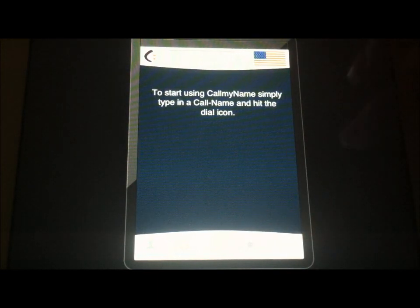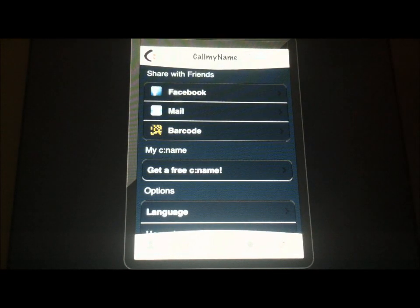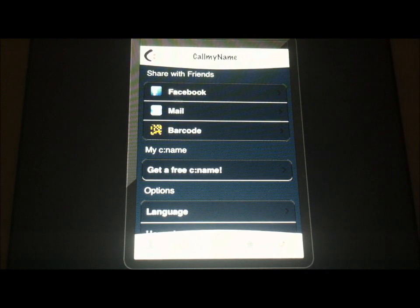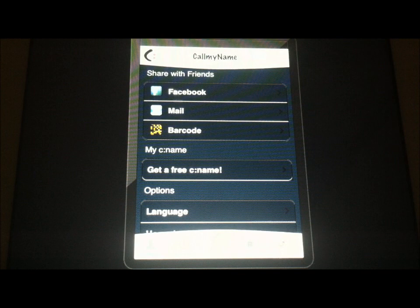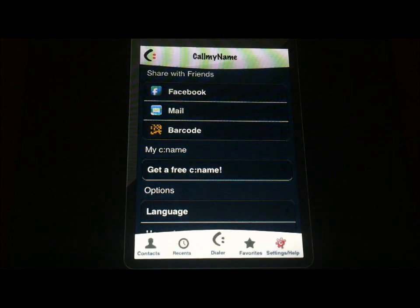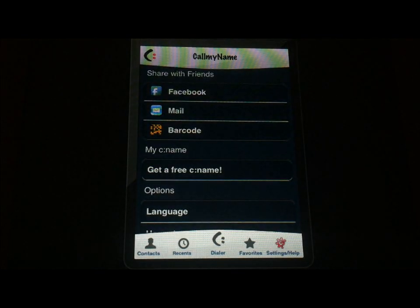The main section we're going to look through is here in the Settings and Help section. Settings and Help is probably our favorite part of the application, which you can tell is really laid out very well. The bottom tabs are easy to access. There's not really any confusion as far as all that's concerned.